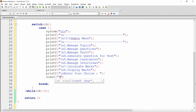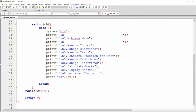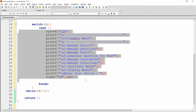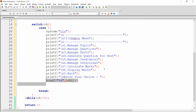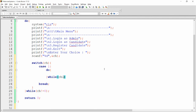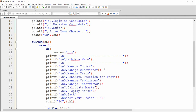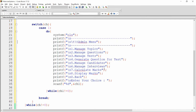A second variable ch1 stores the admin menu choice using scanf %d and &ch1. The admin menu runs in its own do-while loop with 'while (ch1 != 0)', including a zero option to move back to the main menu. Cut and wrap the menu display code inside this do-while.